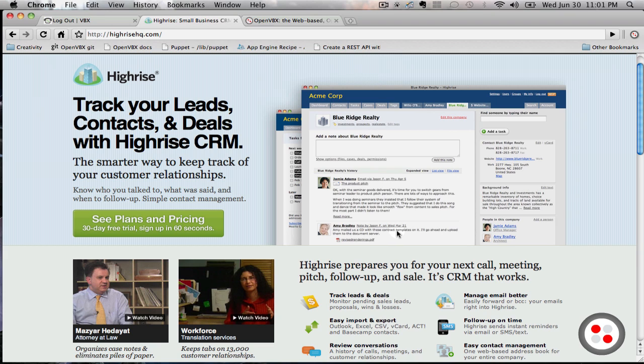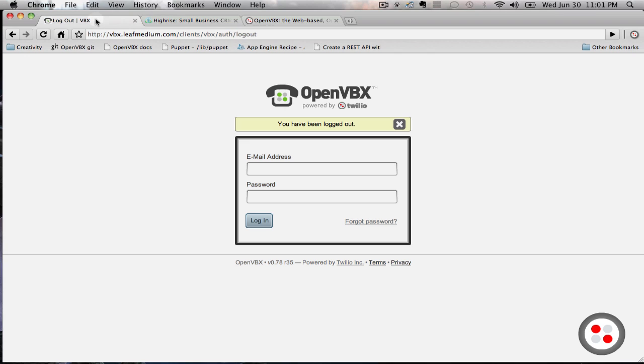The HiRISE plugin can expand the functionality of OpenVBX by allowing you to integrate incoming calls with HiRISE. To get started, let's open up OpenVBX.